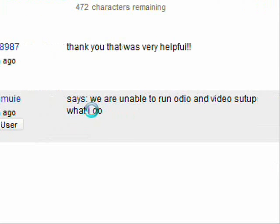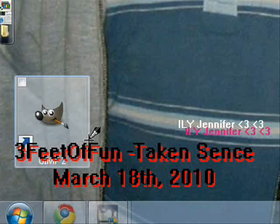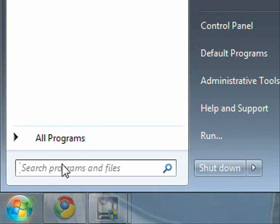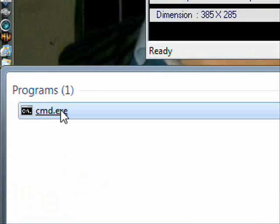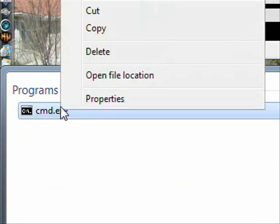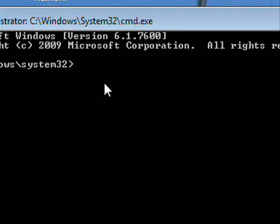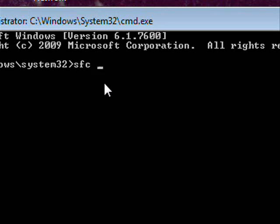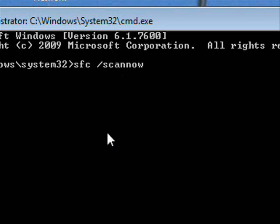Okay, let me show you. The first thing you want to do is go to your Start menu and type in 'cmd'. When it comes up, right-click and click 'Run as Administrator'. Then type 'sfc /scannow' — no space between 'scan' and 'now' — then click Enter. That should clean your DLLs and make sure you don't have any corrupted files.